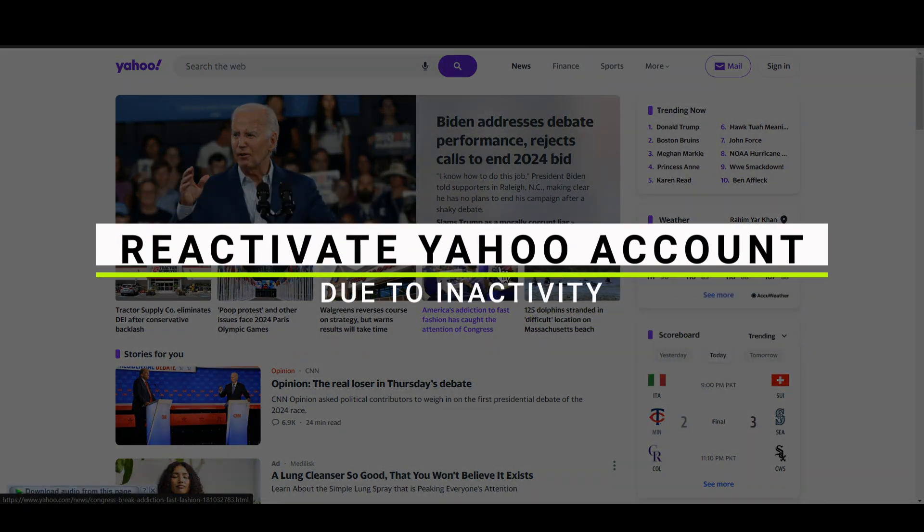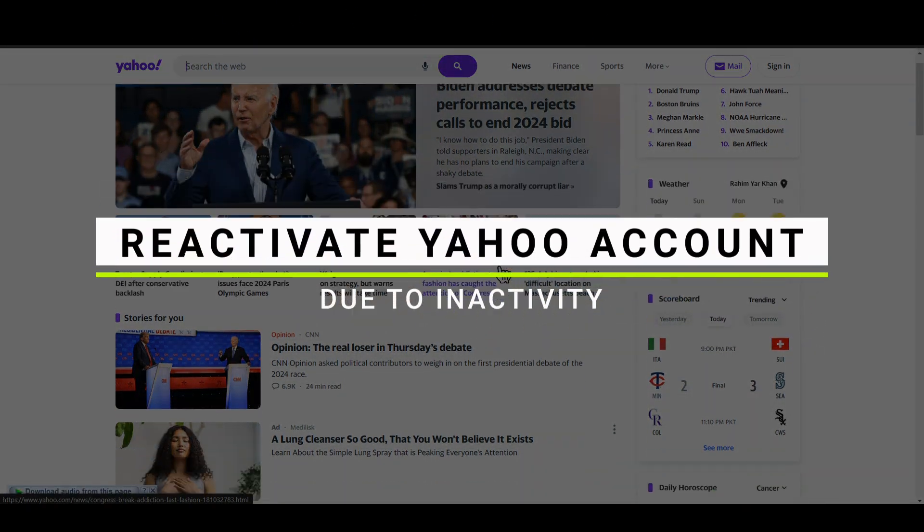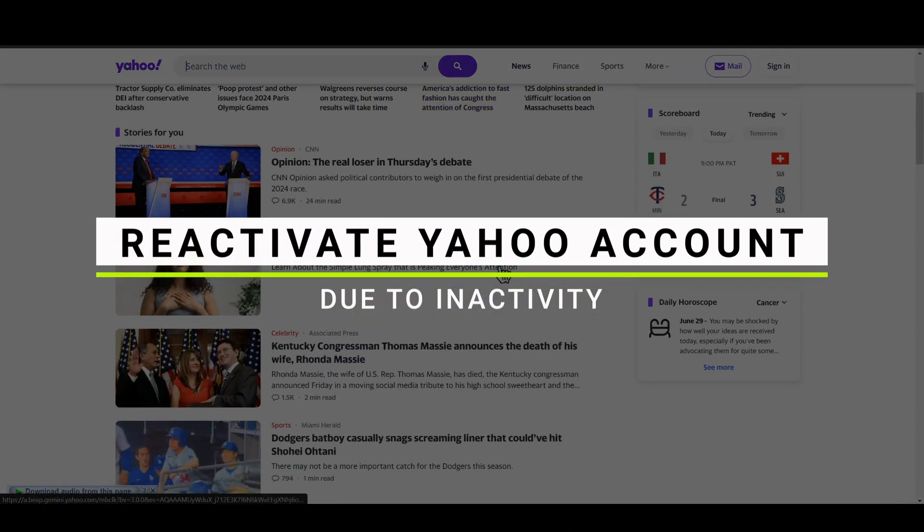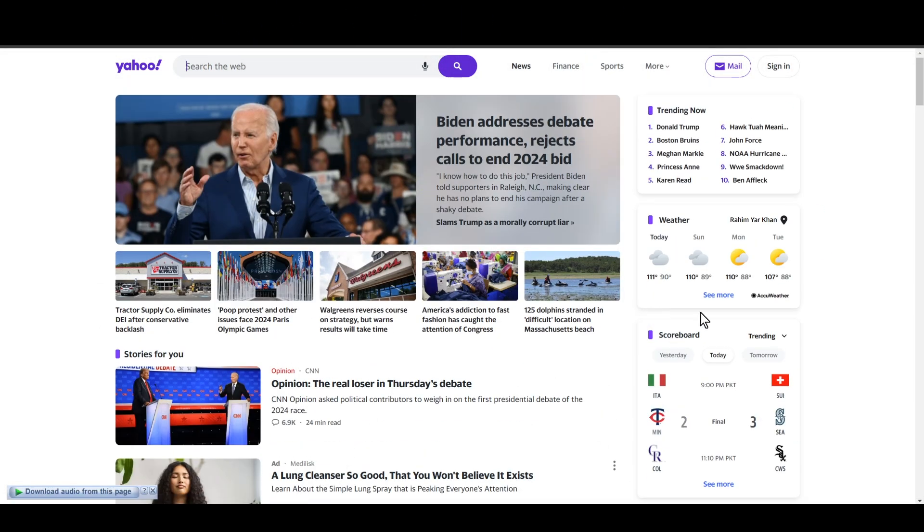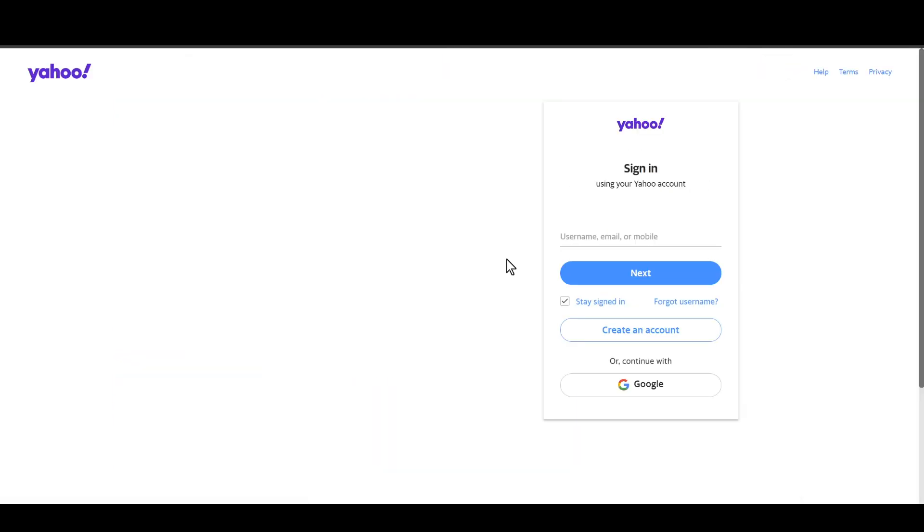How to reactivate your Yahoo account due to inactivity. First, click on the sign in button on the top right of your screen. Before trying to log into your deactivated account, you need to check the eligibility.